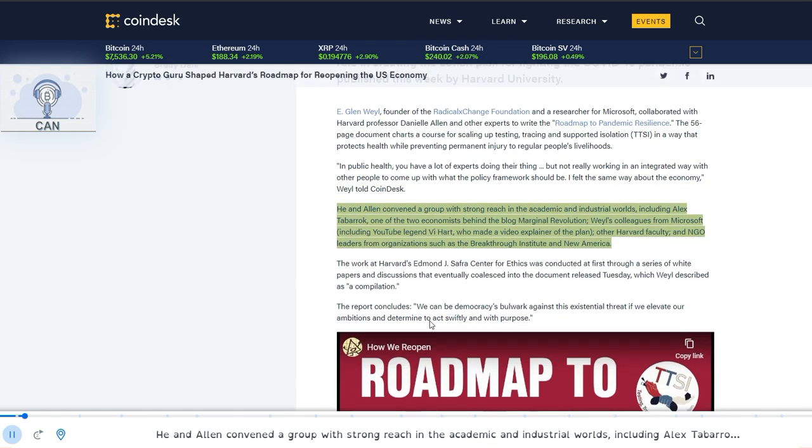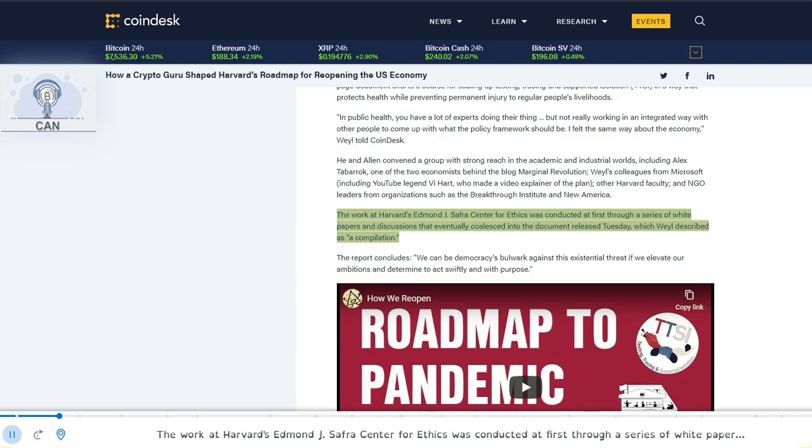He and Allen convened a group with strong reach in the academic and industrial worlds, including Alex Tabarrok, one of the two economists behind the blog Marginal Revolution, Weyl's colleagues from Microsoft, including YouTube legend V. Hart, who made a video explainer of the plan, other Harvard faculty, and NGO leaders from organizations such as the British. The work at Harvard's Edmund J. Safra Center for Ethics was conducted at first through a series of white papers and discussions that eventually coalesced into the document released Tuesday, which Weyl described as a compilation.